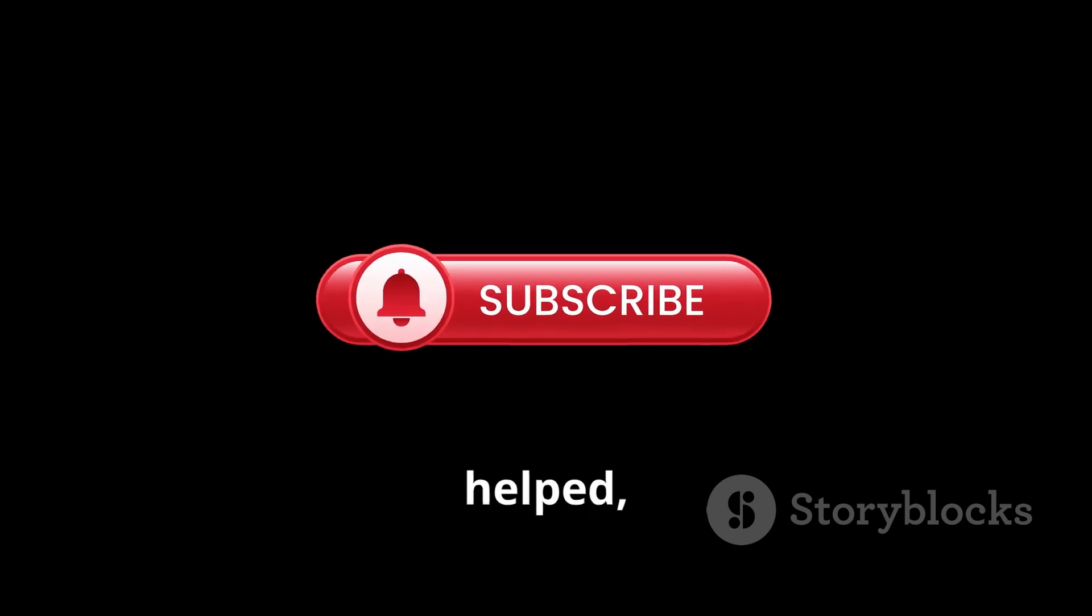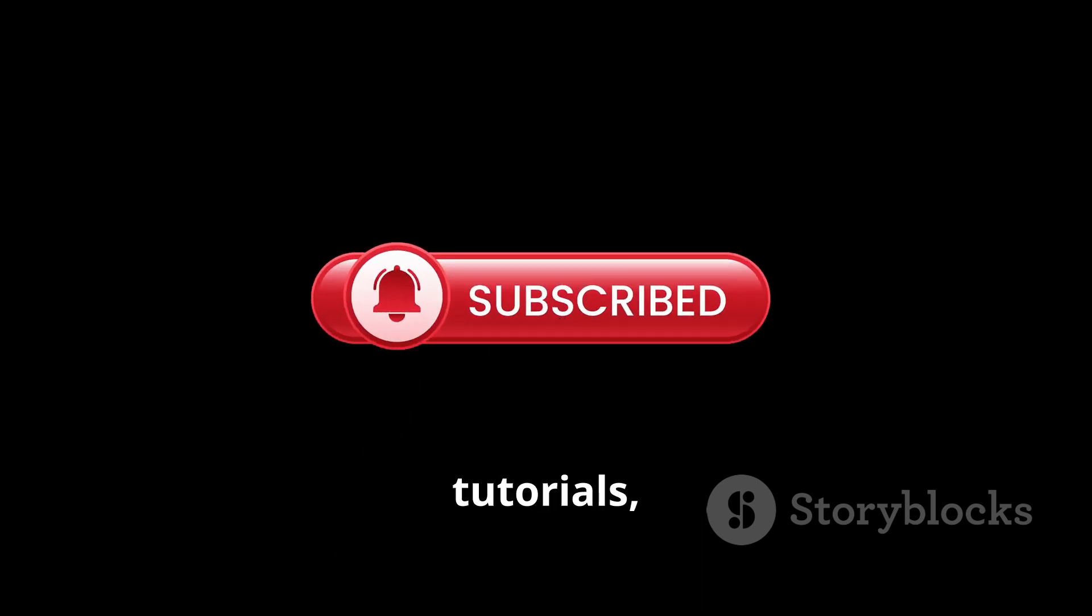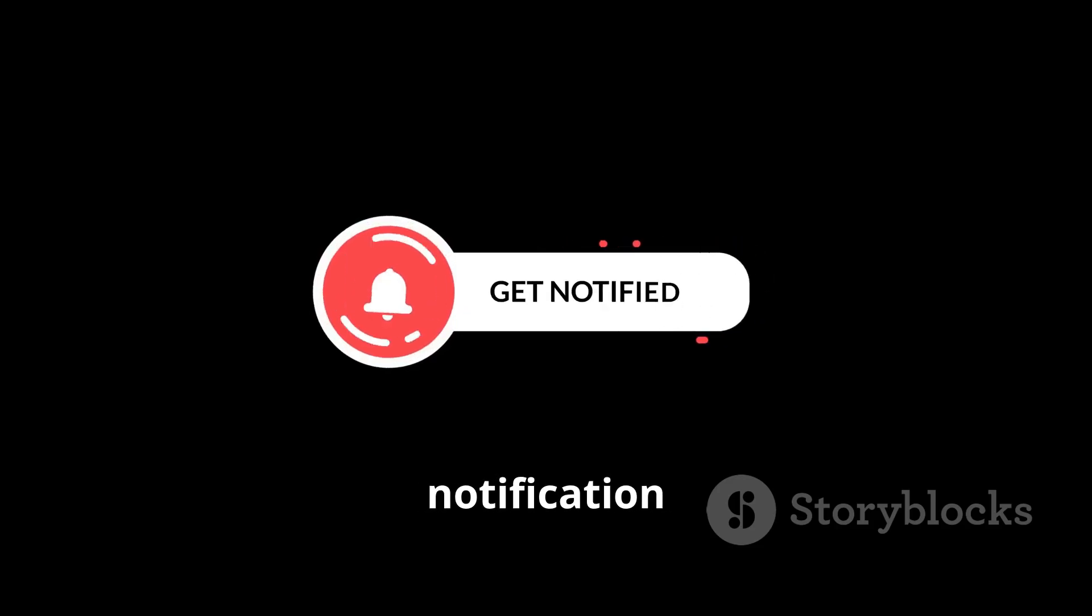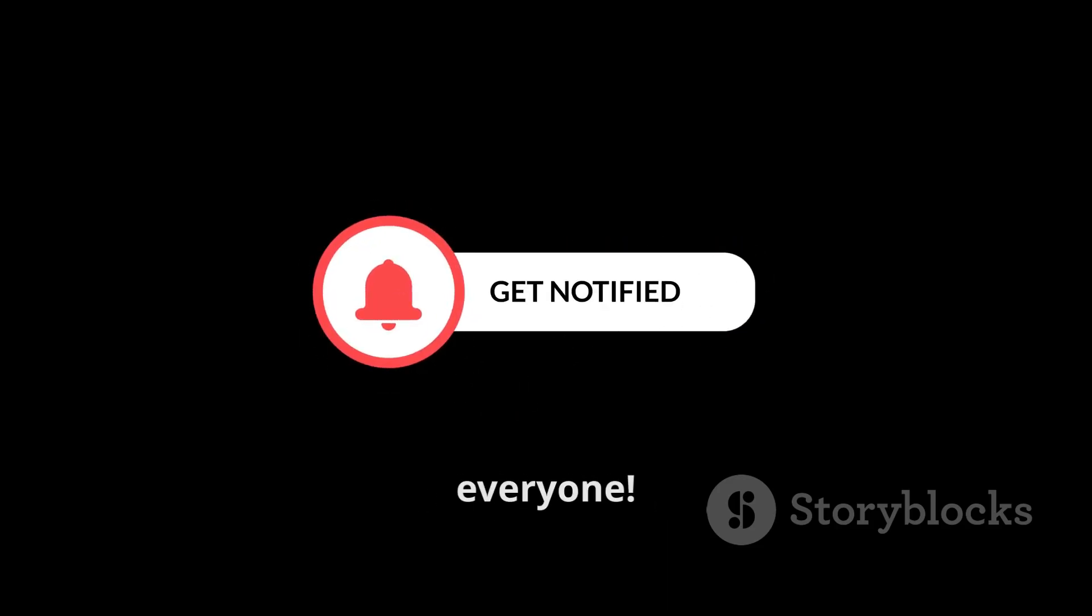Thanks for watching. If this video helped, don't forget to smash the like button, subscribe for more tutorials, and hit that notification bell so you never miss an update. Happy streaming, everyone!